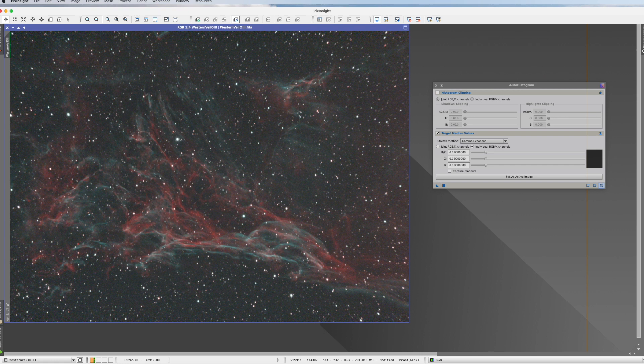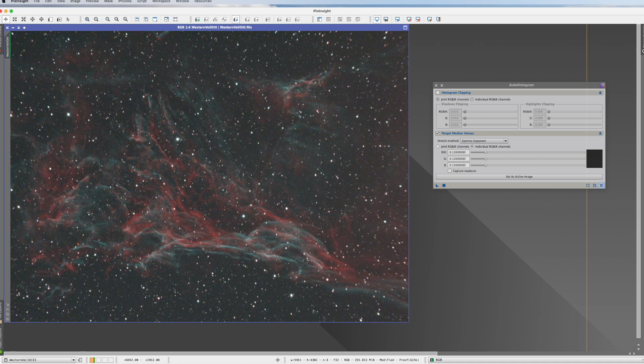Auto-histogram is a stretching process. And we have a ton of stretching processes, scripts, and possibilities within PixInsight. Now, usually they're in two groups.